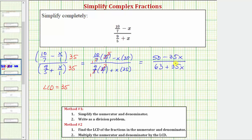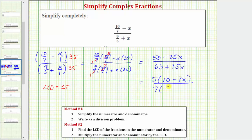We need to be careful because we cannot simplify across addition or subtraction. But to see if this does simplify, we should factor the top and the bottom. Notice how on the top the greatest common factor would be five. If we factor five out of the top, we're left with 10 minus 7x. Looking at the bottom, the greatest common factor would be seven. If we factor seven out, we'd be left with nine plus 5x. In factored form, we can see the only common factor between the numerator and denominator is one.